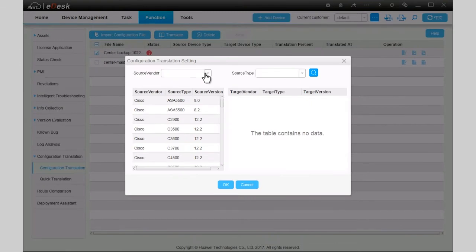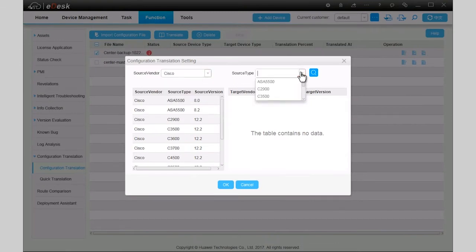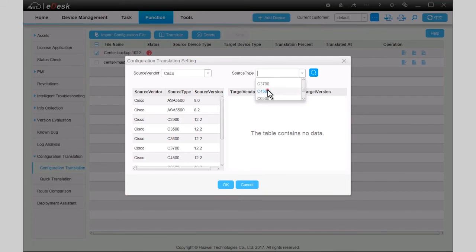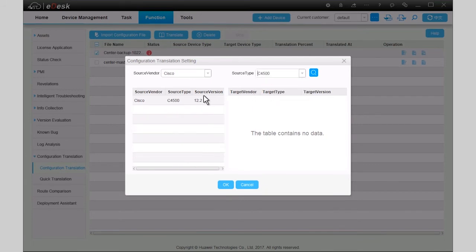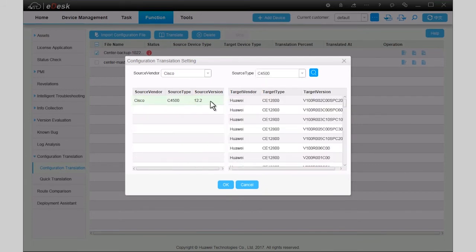Select the file to be translated and click Translate. Select the device types and versions of the source device and target device on the Configuration Translation Settings page, then click OK.